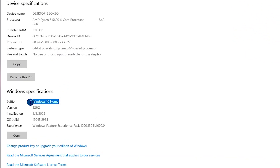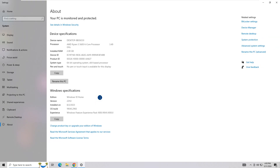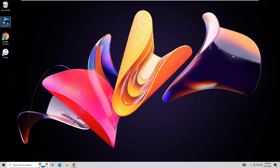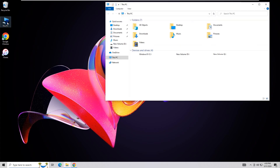If your Windows 10 is in Home Edition, you cannot find the Turn on BitLocker option on the drop-down menu of any drive.